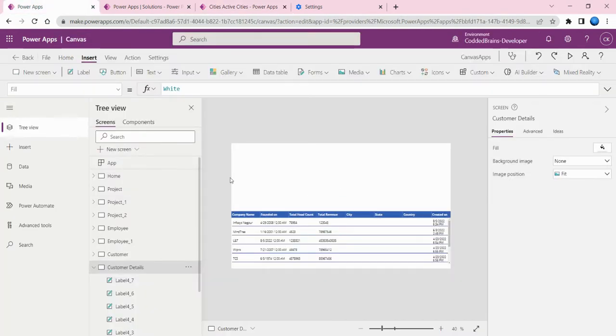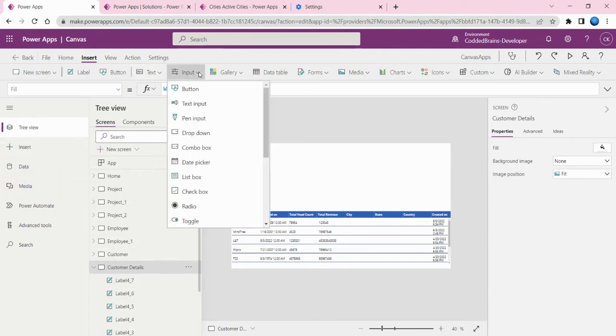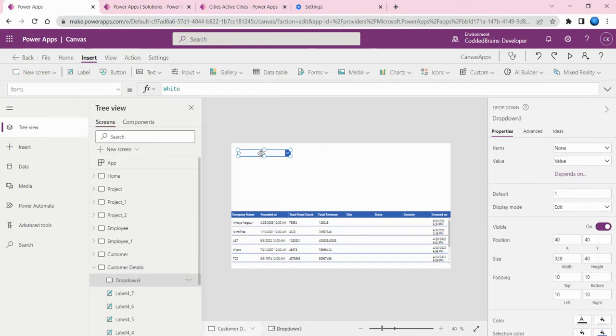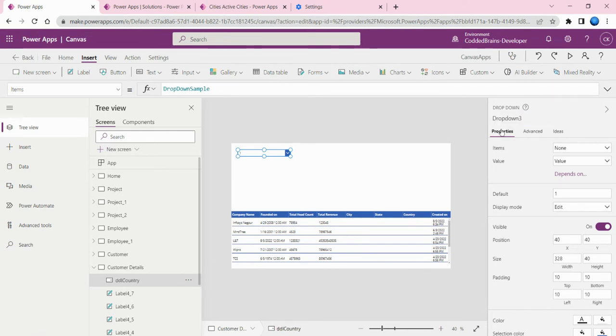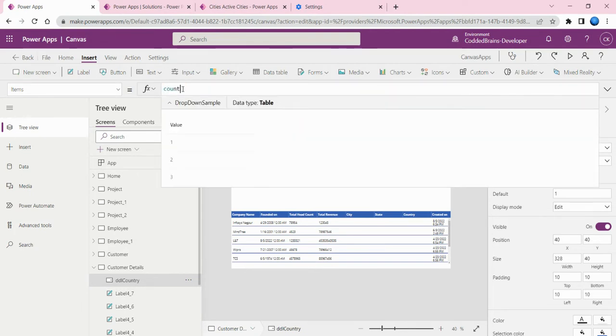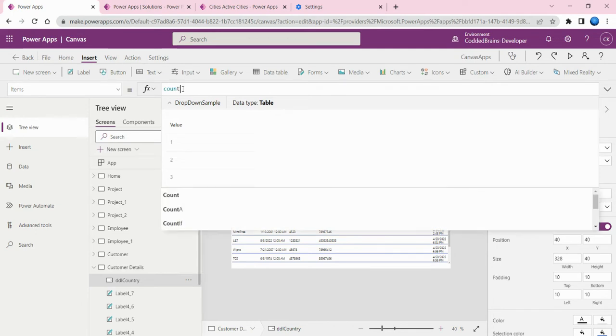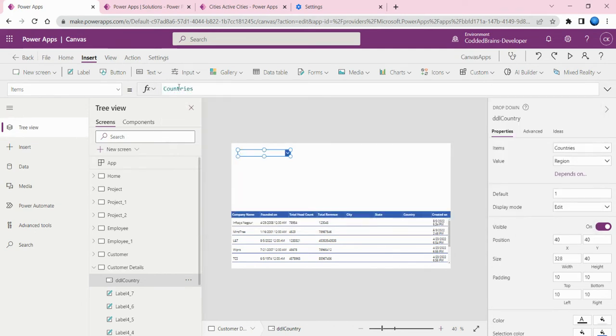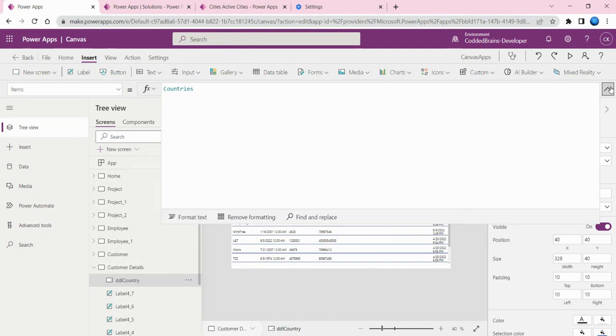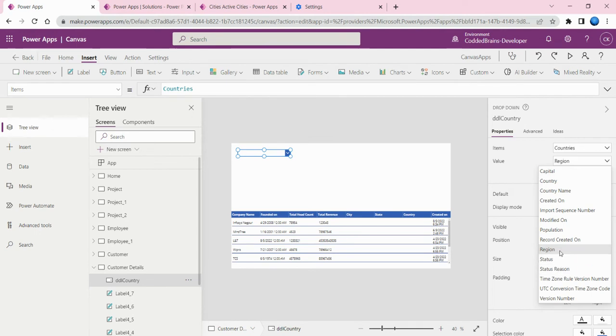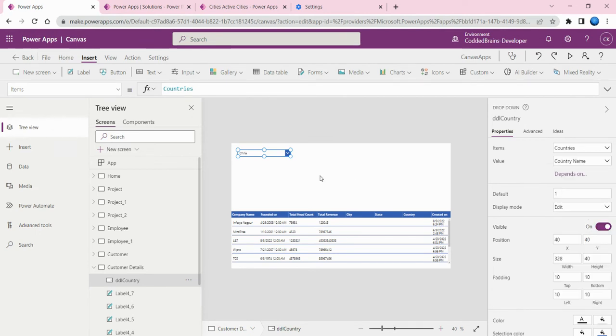Let's go to the canvas application. As you can see, I've created one screen here. Let me quickly add the input controls. I'm adding a dropdown control. This is my first dropdown which represents the country information. I simply added the table name and changed the value from region to country name.